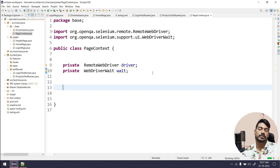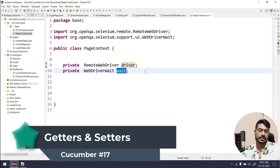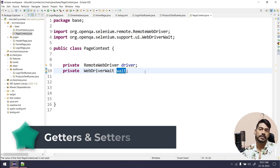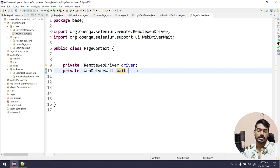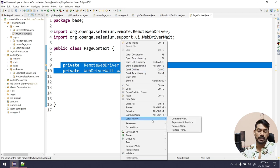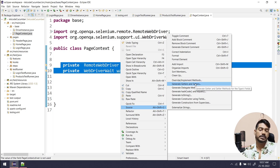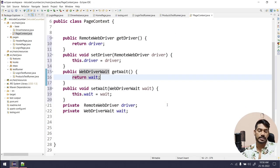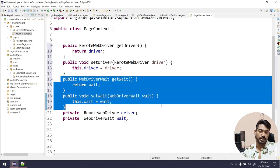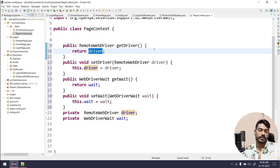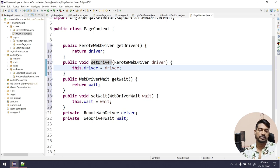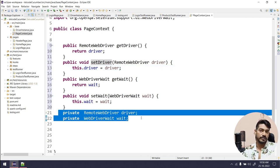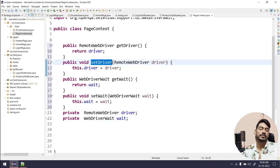Now we're going to create the getter and setter for these. Getter means we will get the object, setter means we will set the object. Right-click, go to Source, and select Generate Getter and Setter. We have getDriver, setDriver, getWait, and setWait. If you don't know about getters and setters, consider these as regular functions — getDriver returns the driver, setDriver sets the driver, and so on. Our variables are private, so we can't access them directly; we use setters to assign and getters to retrieve.